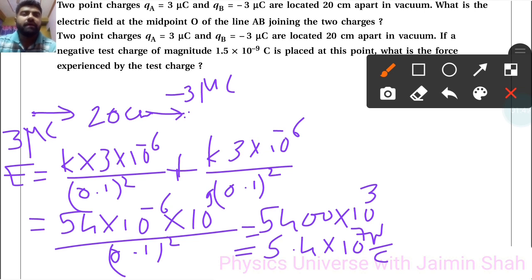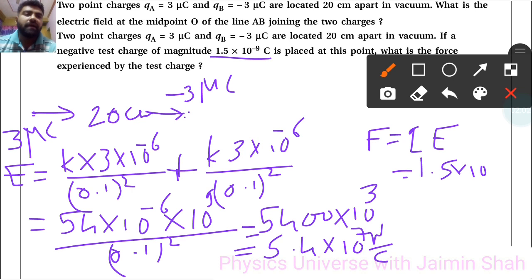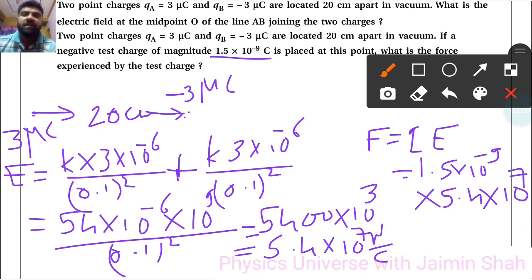The second part asks for the force experienced by a test charge of 1.5 × 10⁻⁹ coulomb placed at the midpoint. The force formula is F = q × E, so F = 1.5 × 10⁻⁹ × 5.4 × 10⁷, which equals 8.1 × 10⁻² newton — so that is approximately 8.1 × 10⁻² N.